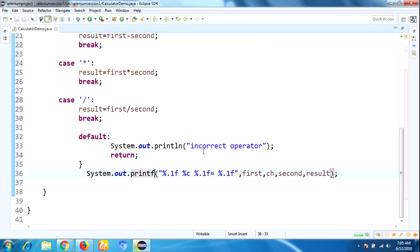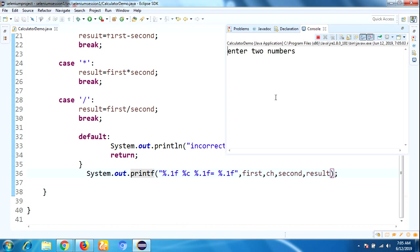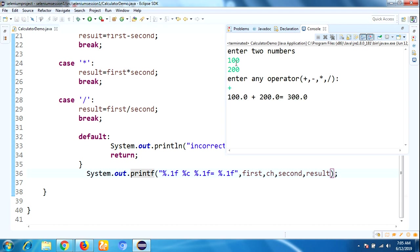Enter any operator. I'm giving the addition operator. Yes, our expected result is correct. This is the process to implement basic calculator operation.